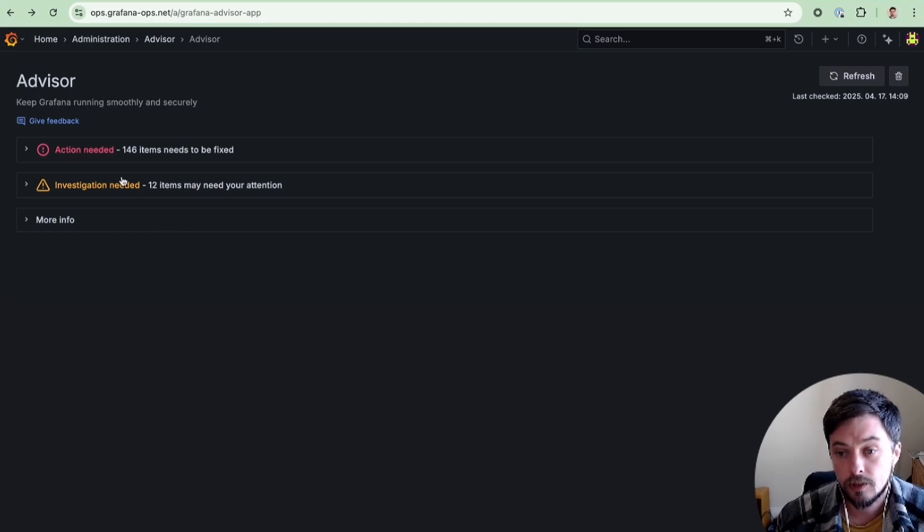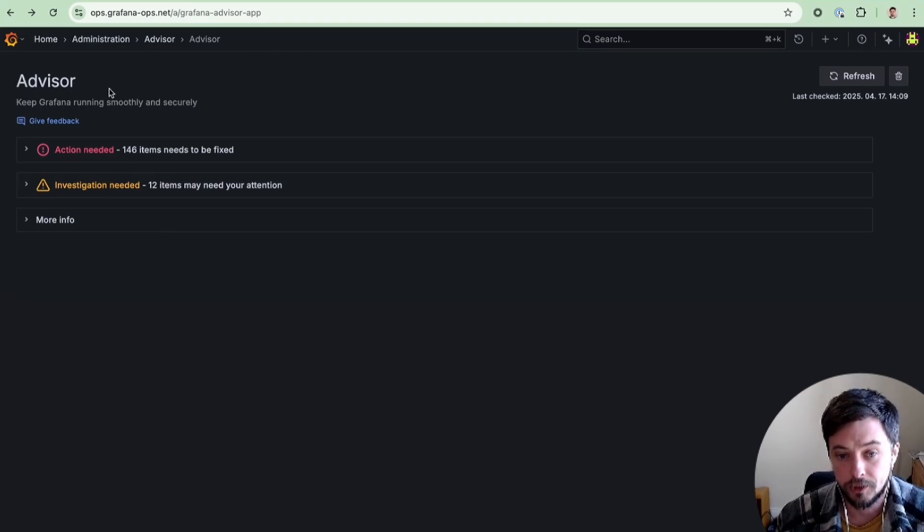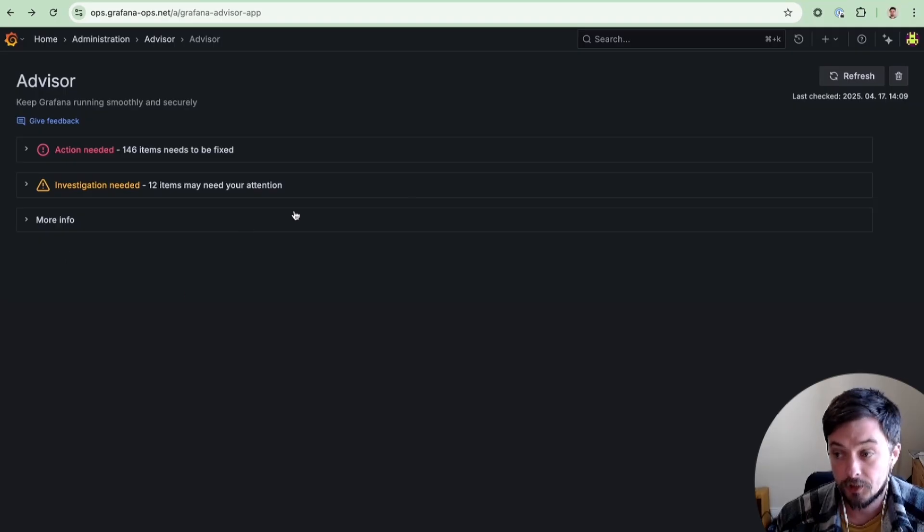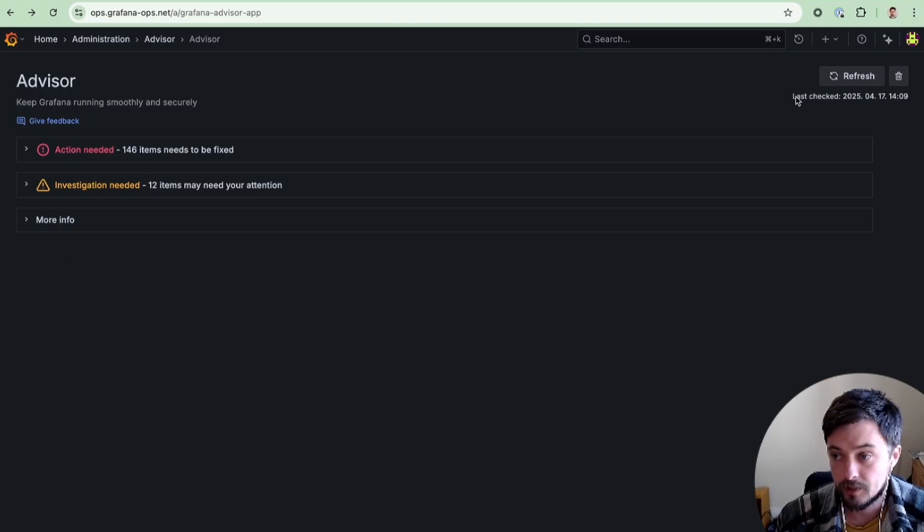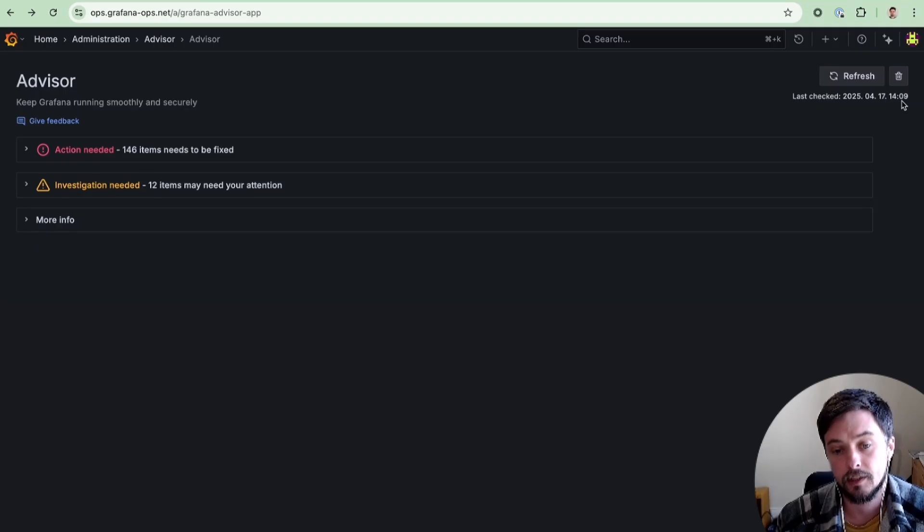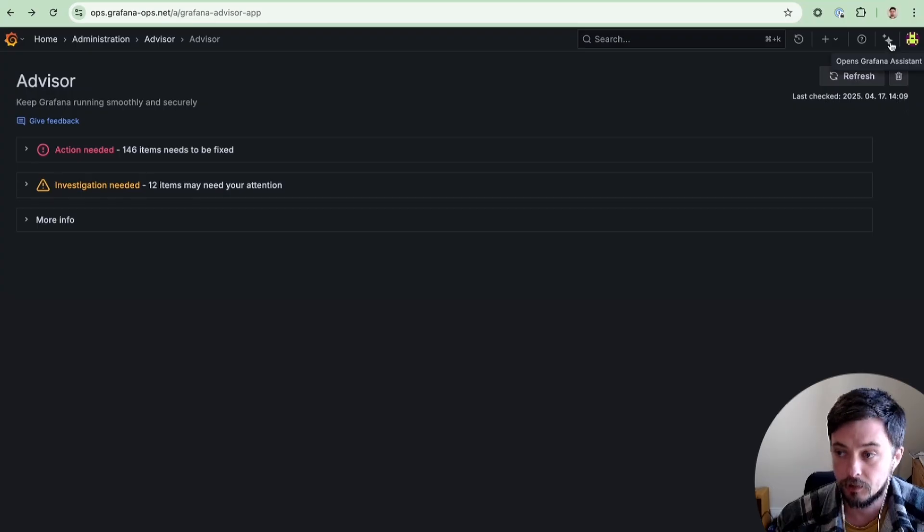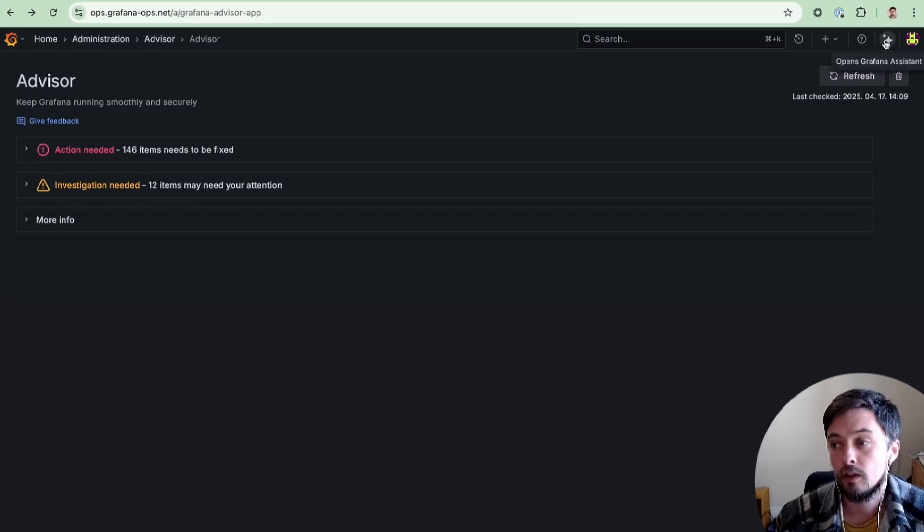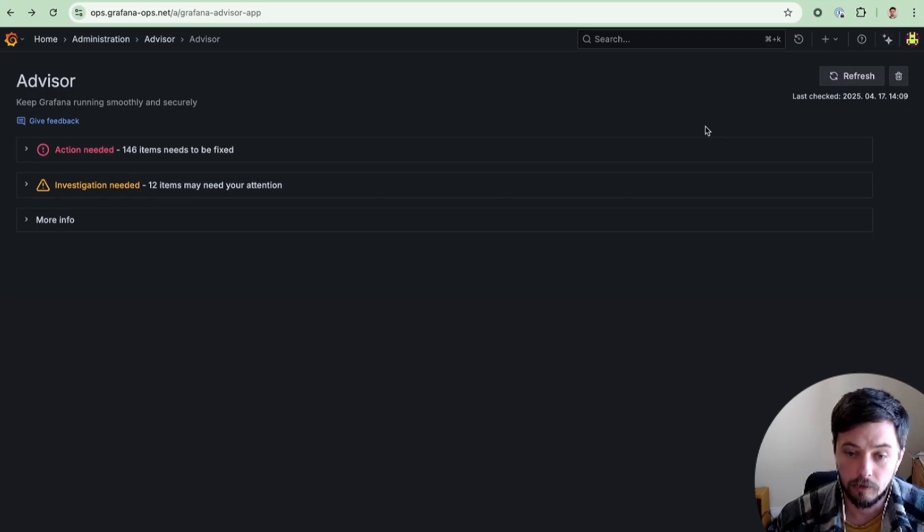When you navigate to the Advisor, you get an overview of the issues which have been detected. The checks run periodically, so you can see when they were last checked. As necessary, you can refresh to get live data or delete the currently stored results.